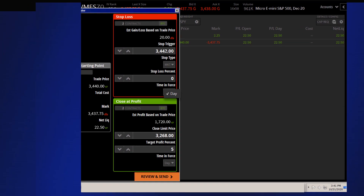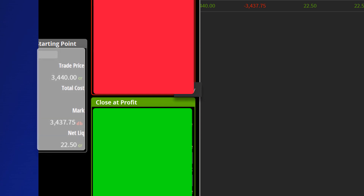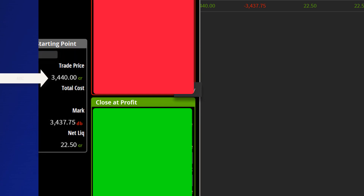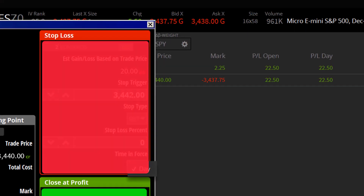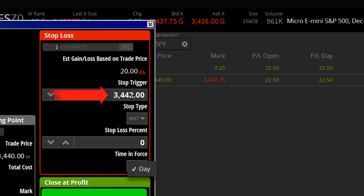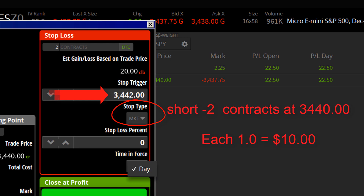There are three parts to the OCO. The white area is labeled the starting point. I've just shorted two S&P 500 Micro E-Minis at $34.40. Right now the market is $34.37.75, so you can see I'm up $22.50 currently in the trade. The second part is called the Stop Loss. There are two types of Stop Loss Orders. I've selected Market, so this is going to be a Stop Market order with a trigger price of $34.42. I'm short two contracts at $34.40, so I would lose two points. Trading two contracts at $10 per point, if I lost two points up at $34.42, I would be down $20 in the trade. The TastyWorks bracket order changes the figures and does the math for you each time you change that trigger price number.